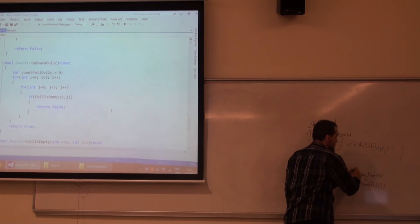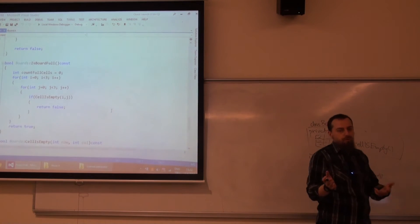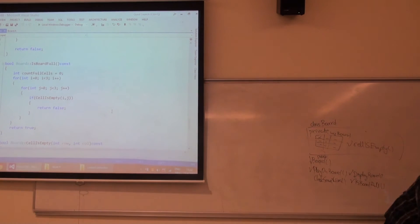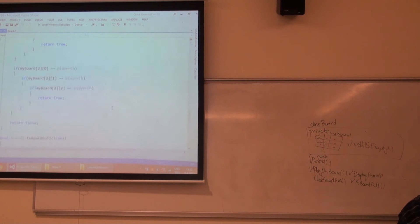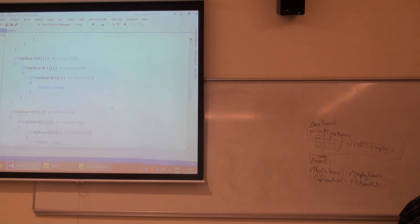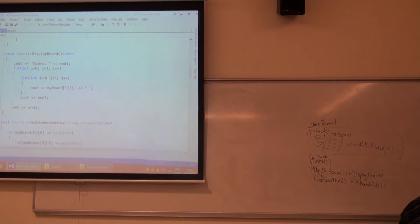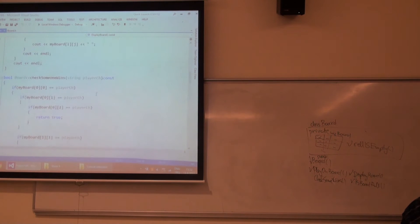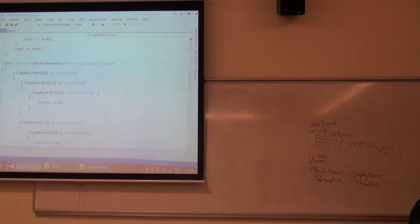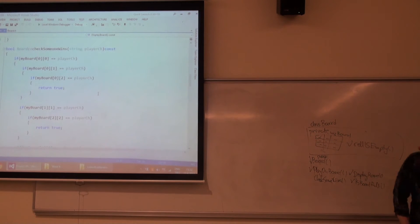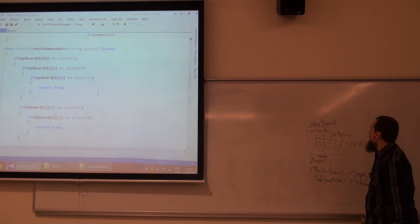displayBoard is just for printing the board, nothing else. So this is displayBoard. I am printing a matrix, a string matrix, nothing else. And checkIfSomeoneWins. How do I win?